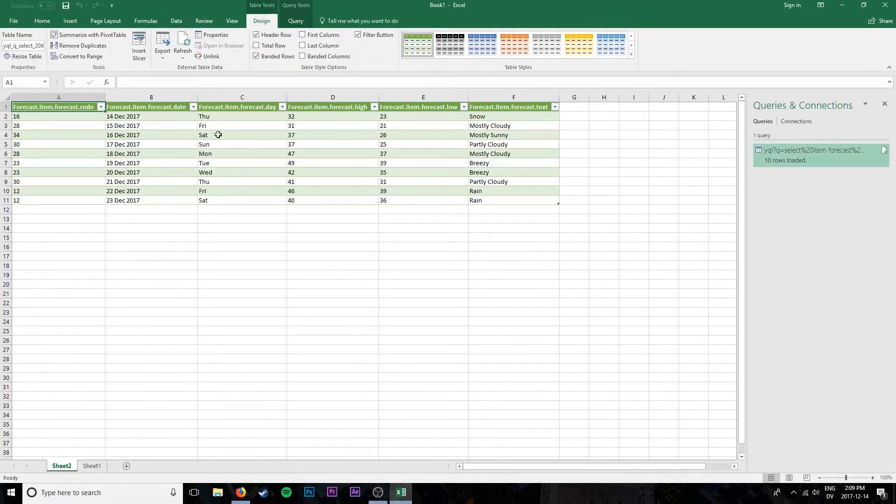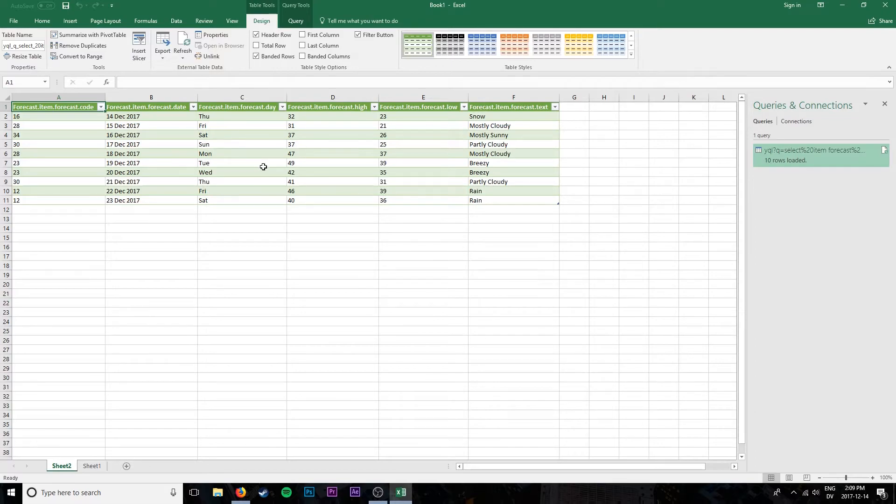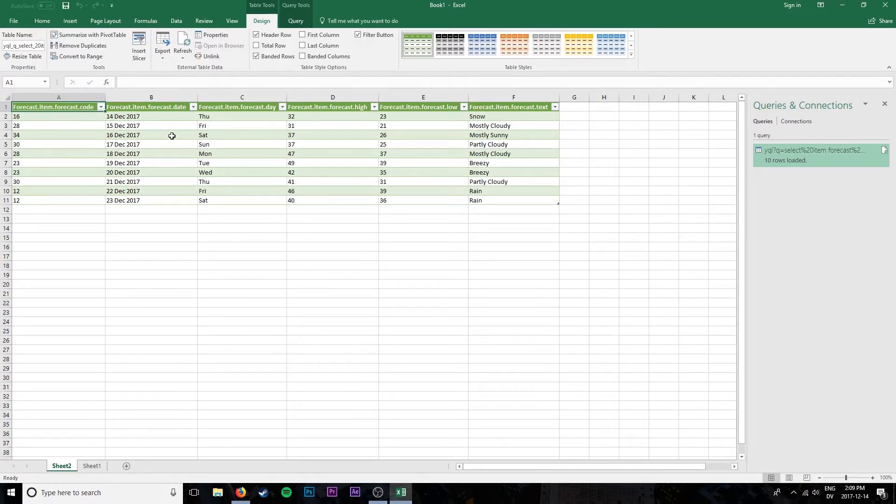So we have our forecast available in Excel here. Now until you tell it to, this forecast isn't actually going to update automatically, you'll be stuck with this data forever but obviously this data changes like every day. So tomorrow when it's going to be the 15th of December, we want that to be the first day and we want the 24th to come up.